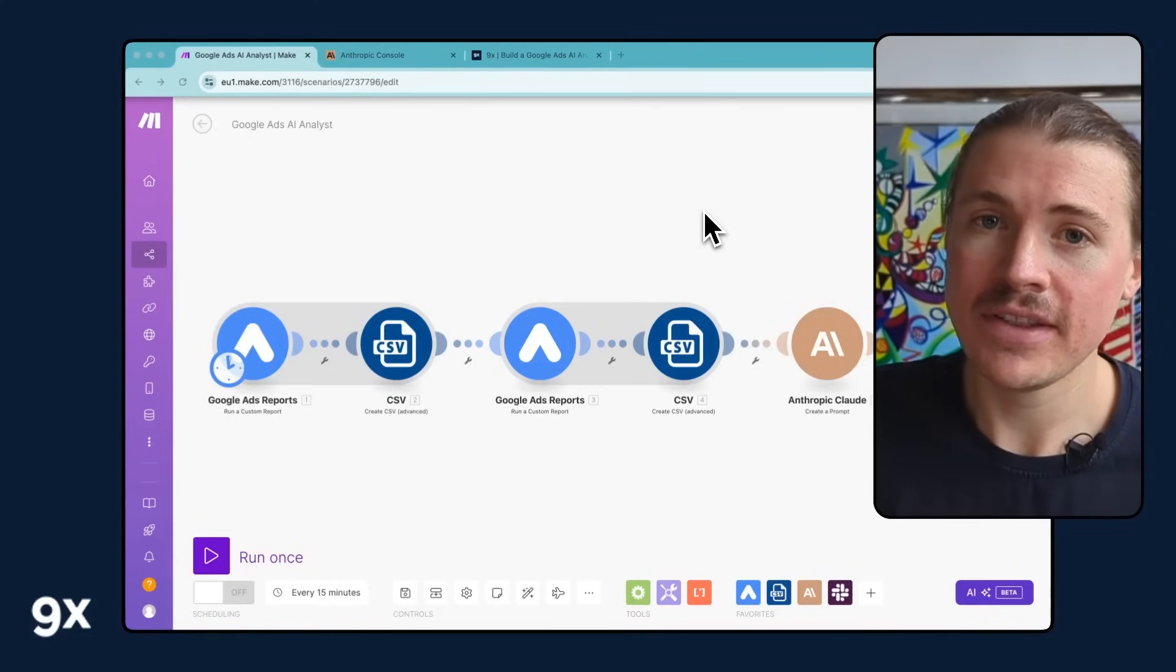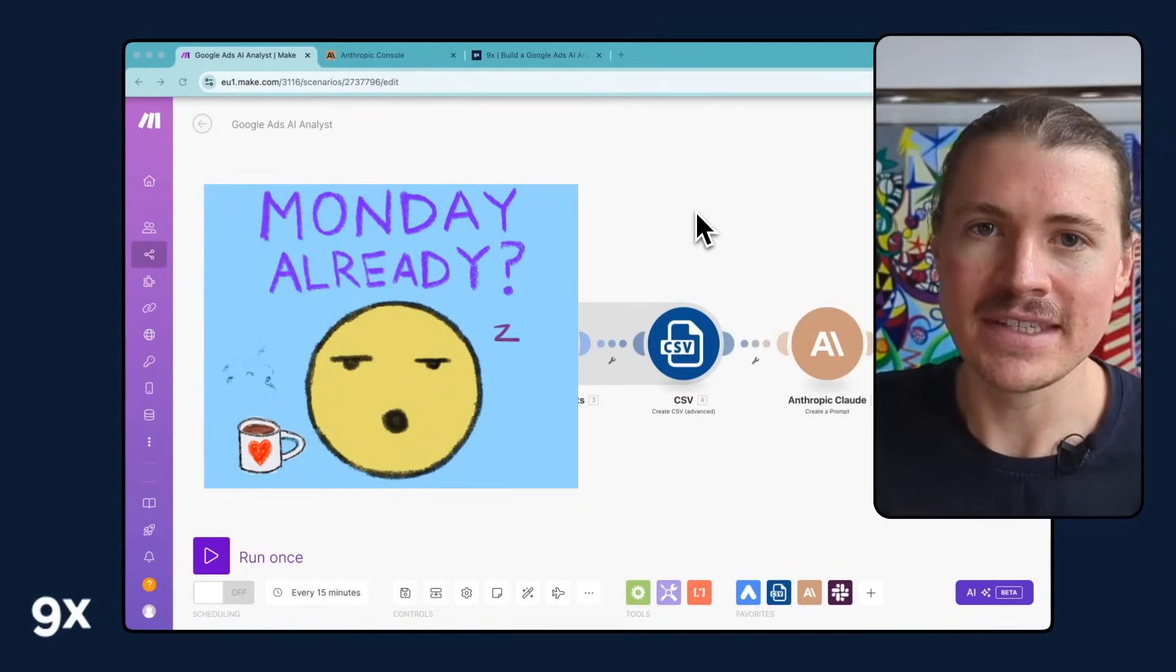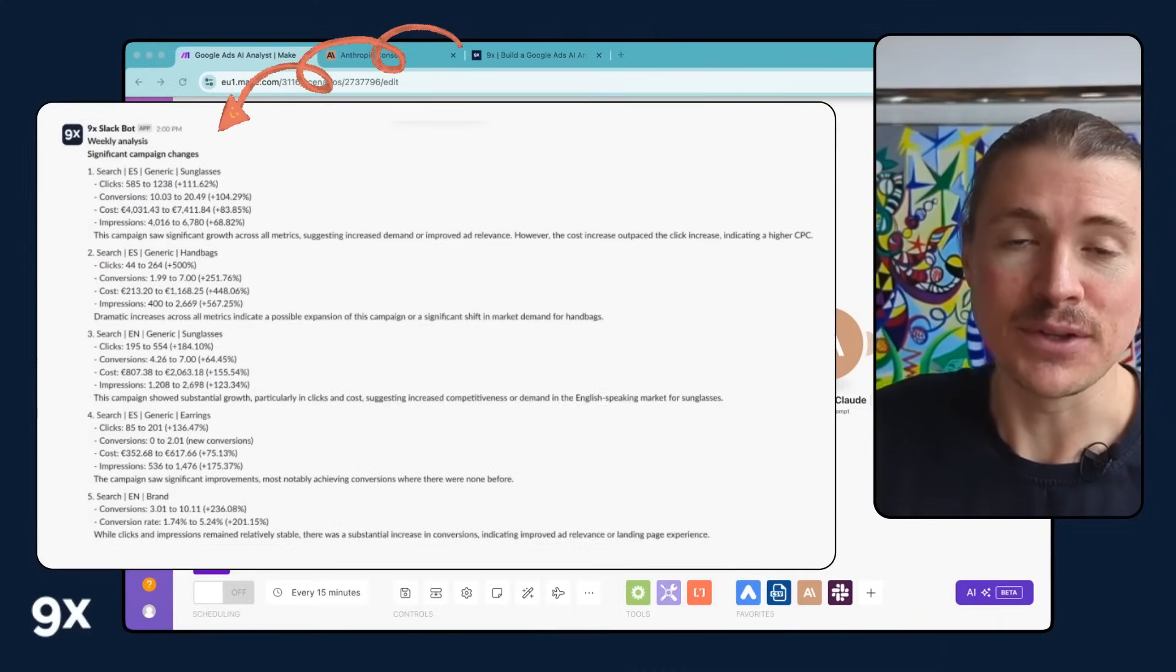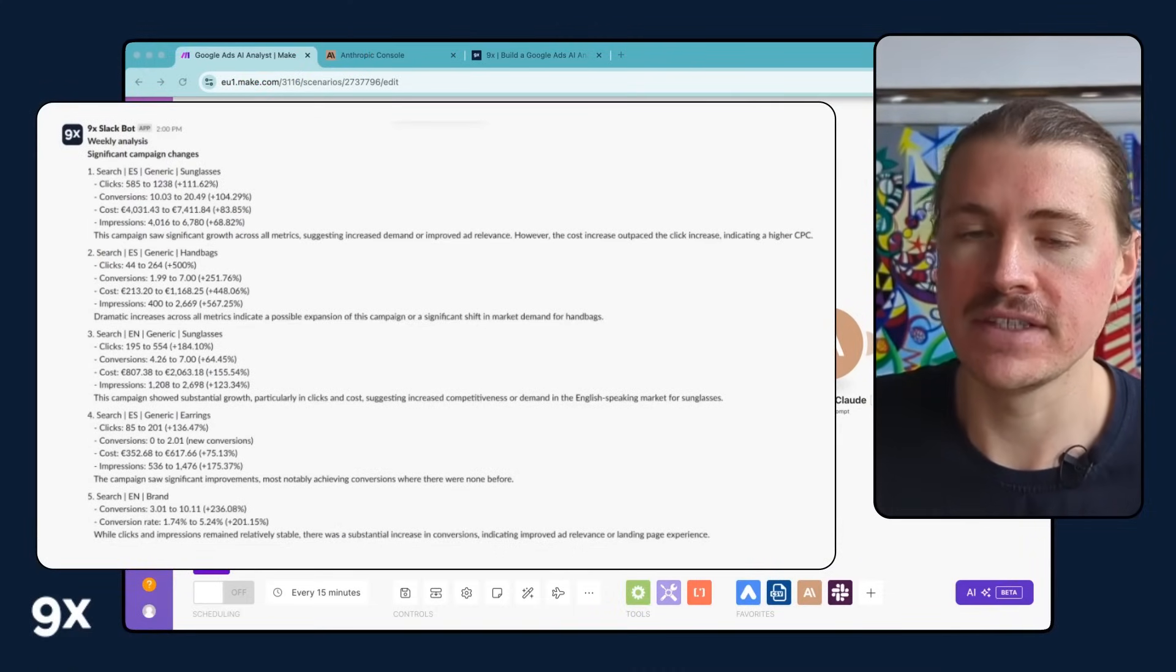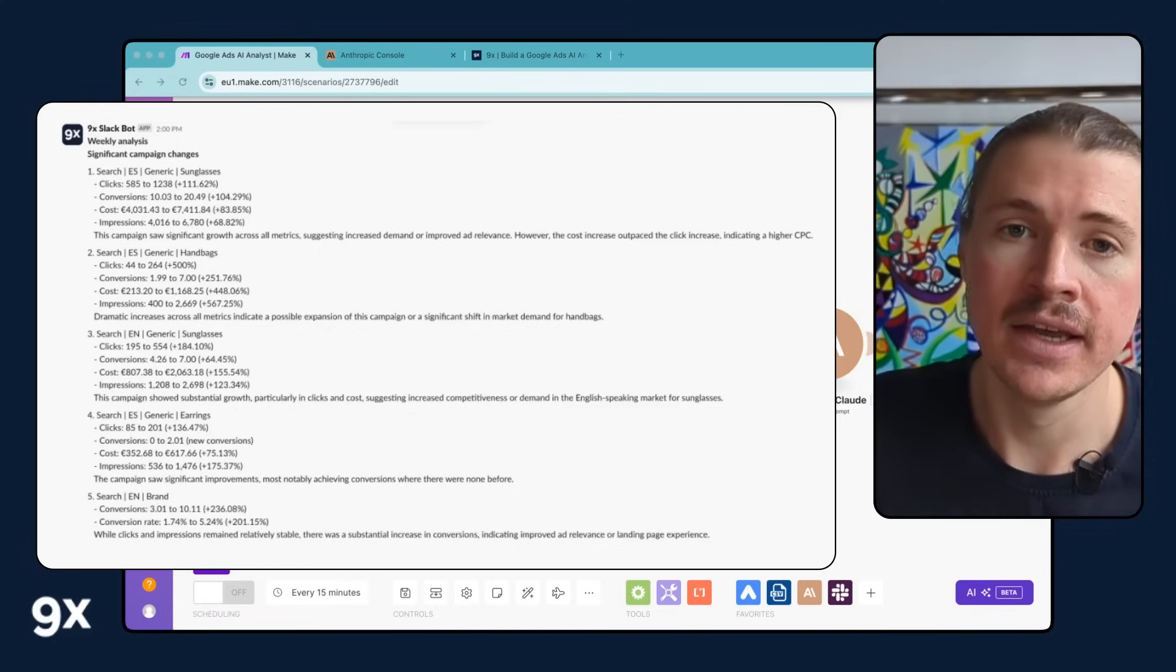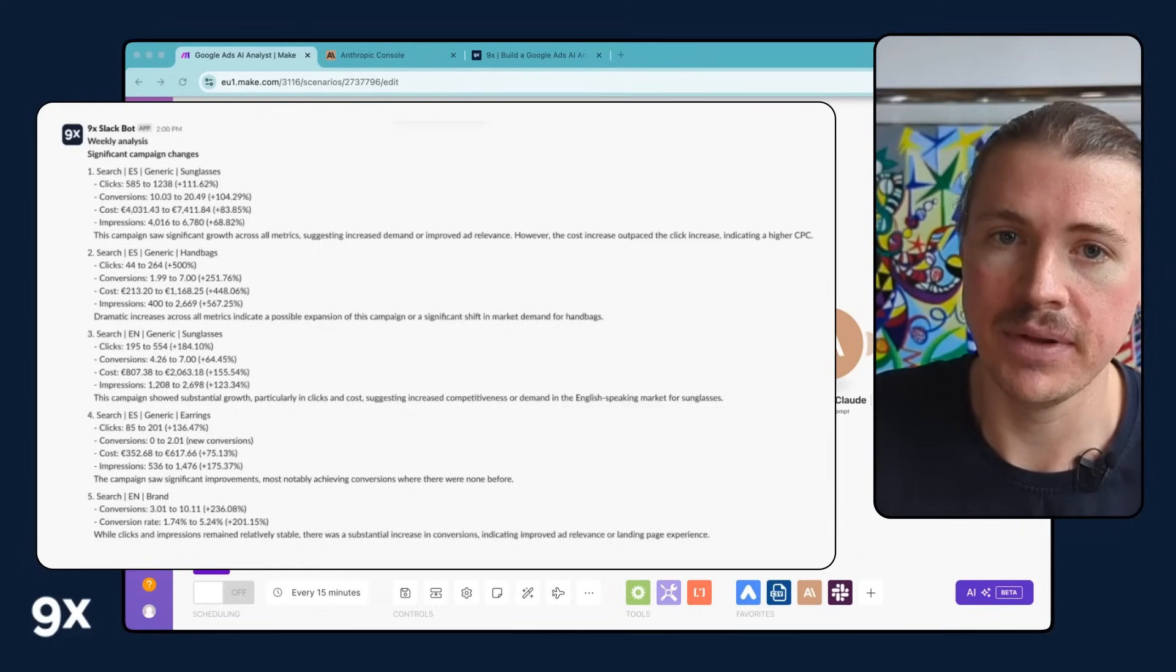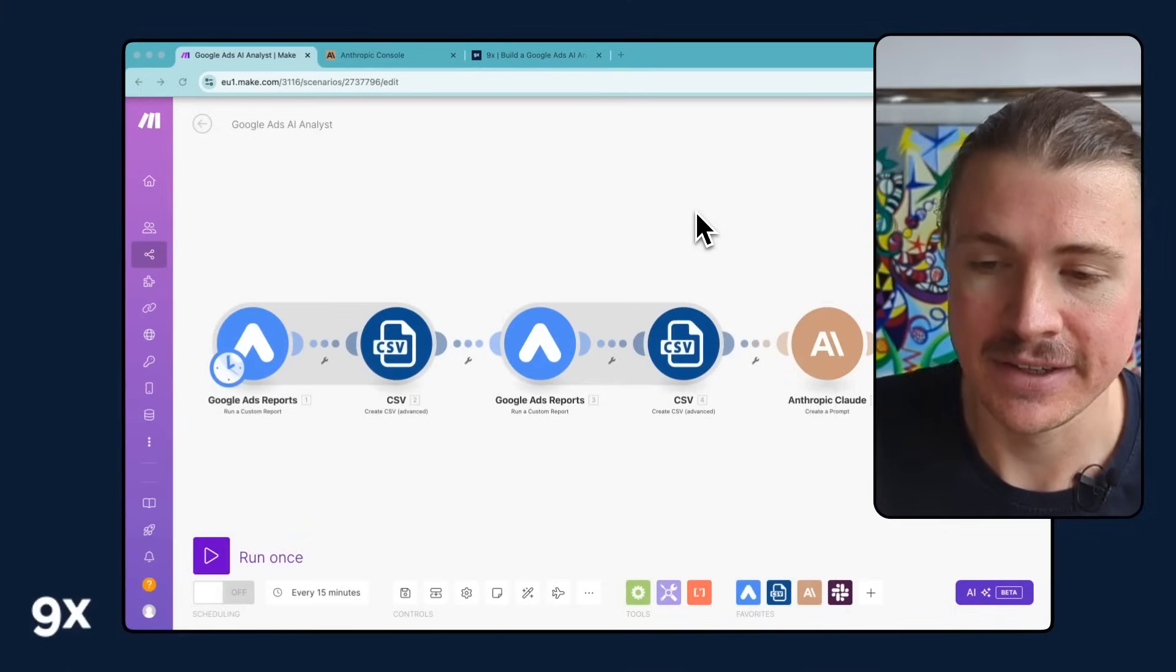Imagine you come into the office on a Monday morning, grab yourself a coffee, sit down at your desk and your automated, custom-built Google Ads AI analyst has sent you directly to your Slack the perfect summary about how your Google Ads campaigns performed last week and notified you to any significant changes that have happened and maybe alerting you to any actions you need to take.